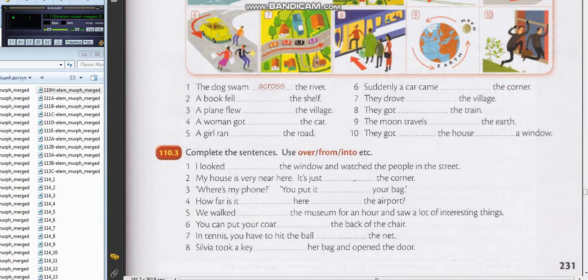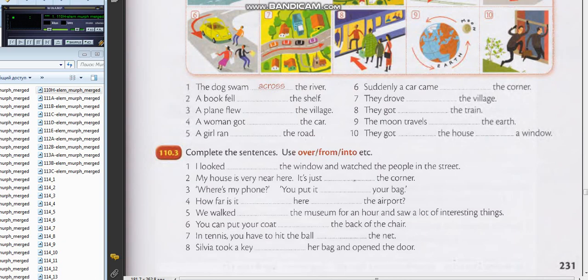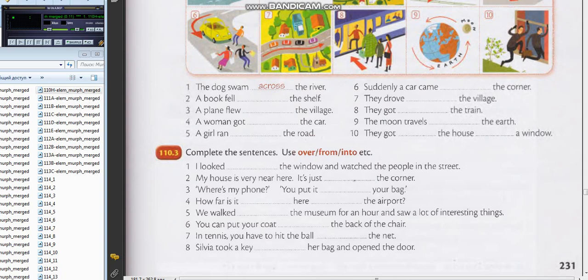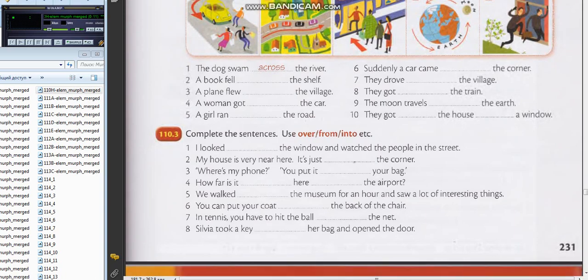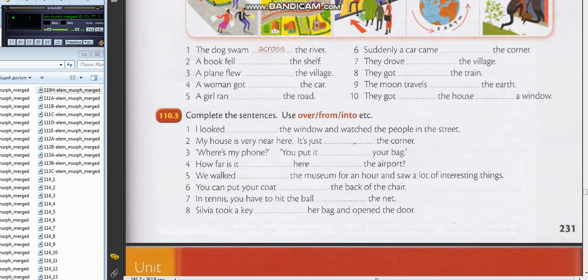When we talked about picture six, can you say it again? Suddenly a car came around the corner. I don't remember, but I'm afraid you said "across." It's "around the corner," yes.